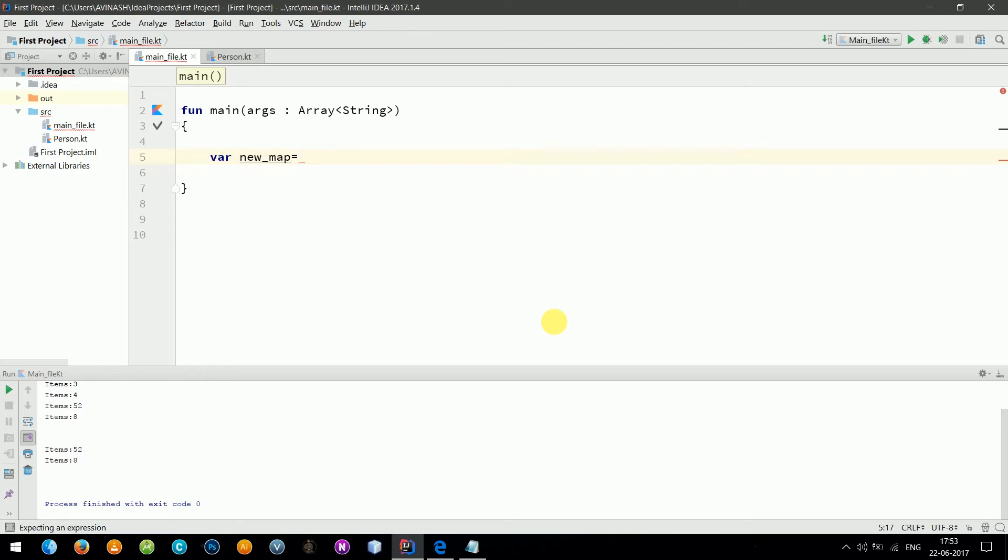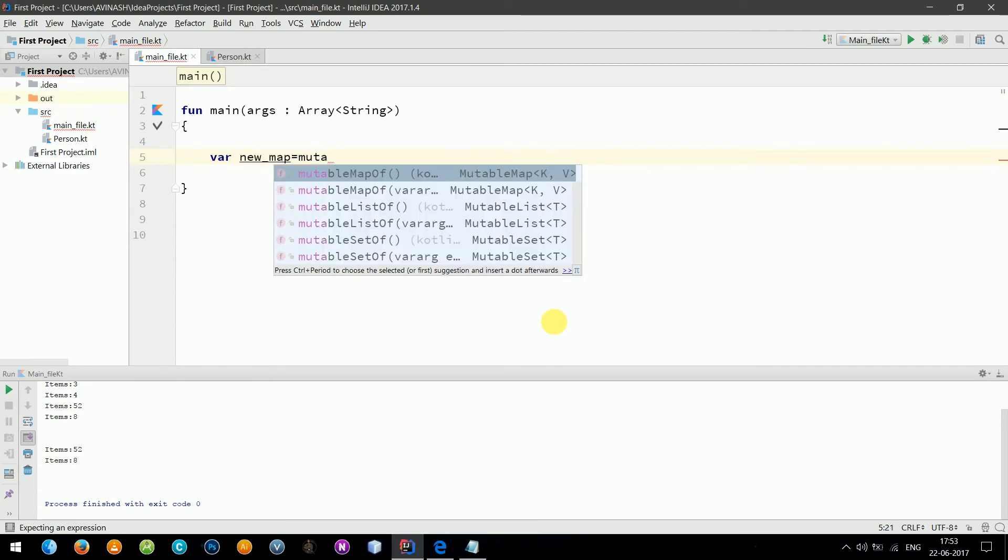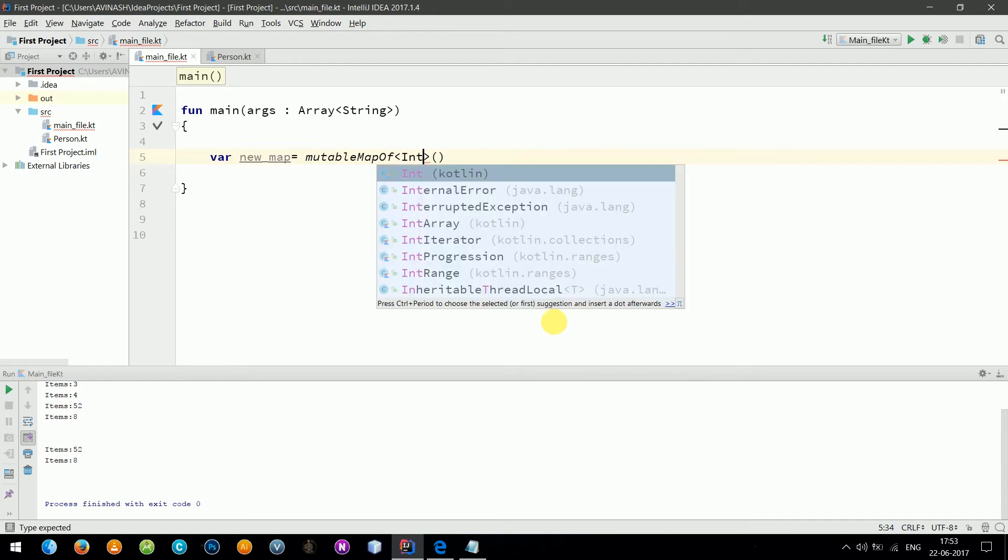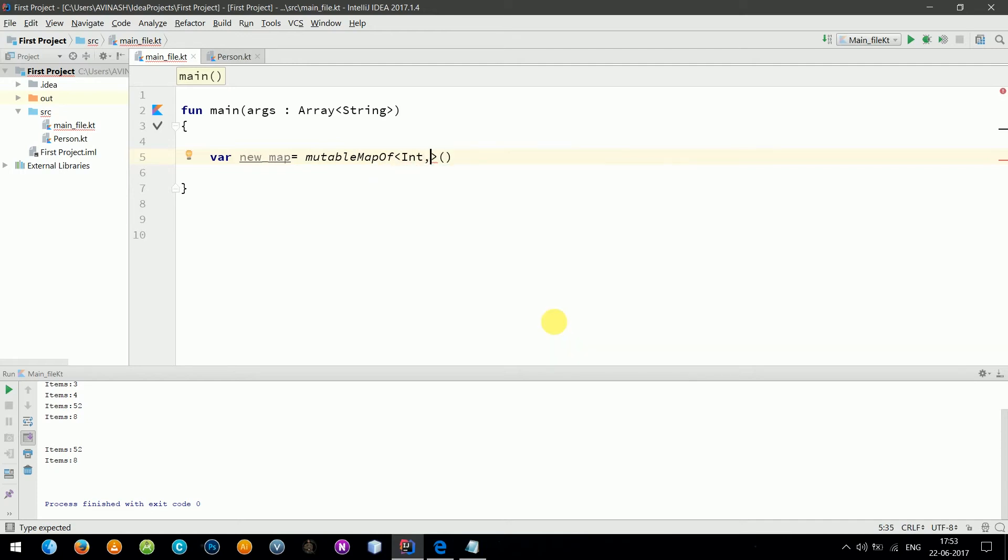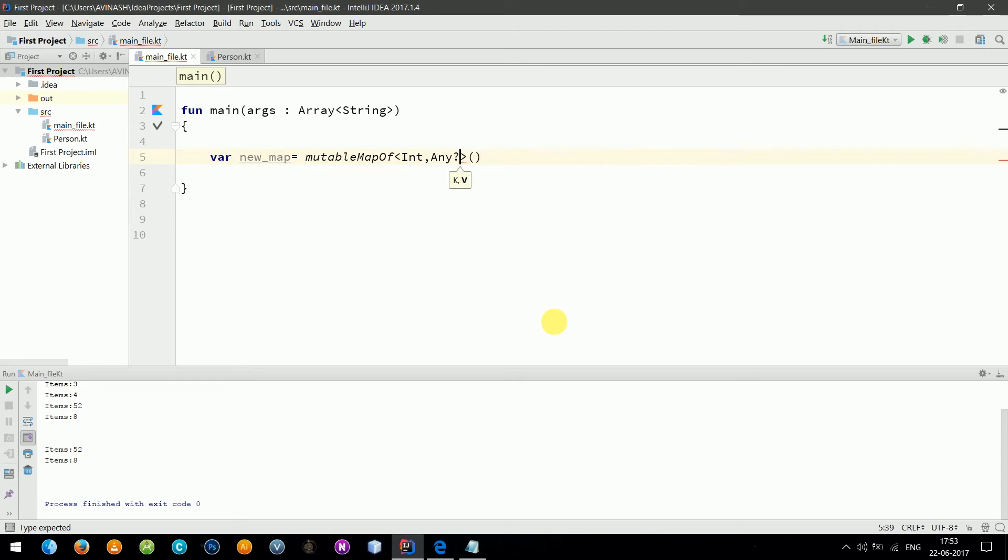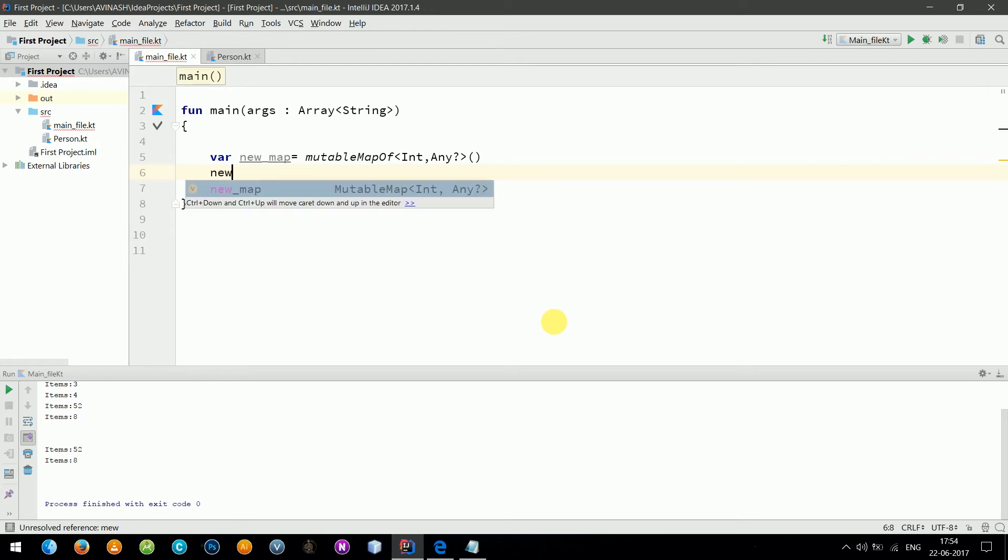Let's create a new map as mutableMap. In order to make changes in the map we write mutableMap of, let's say, Int and if I don't know what the variable will be, we can write Any. It can be string, it can be int, it can be double, with question mark.